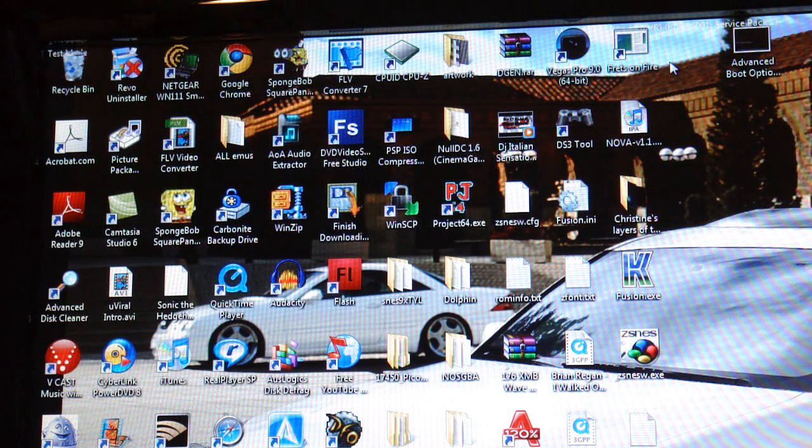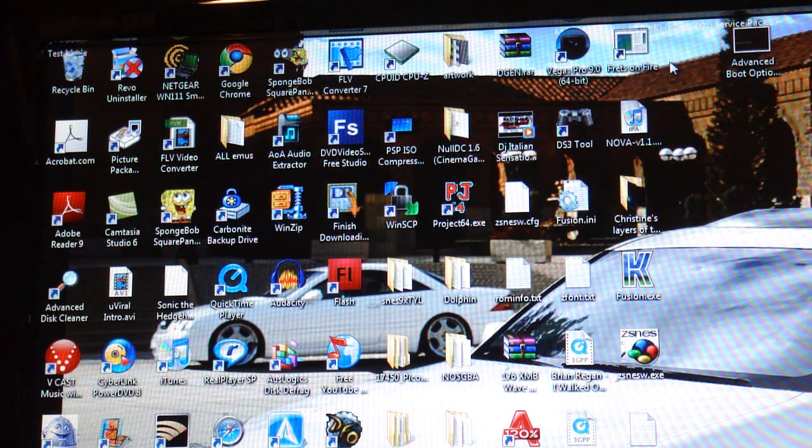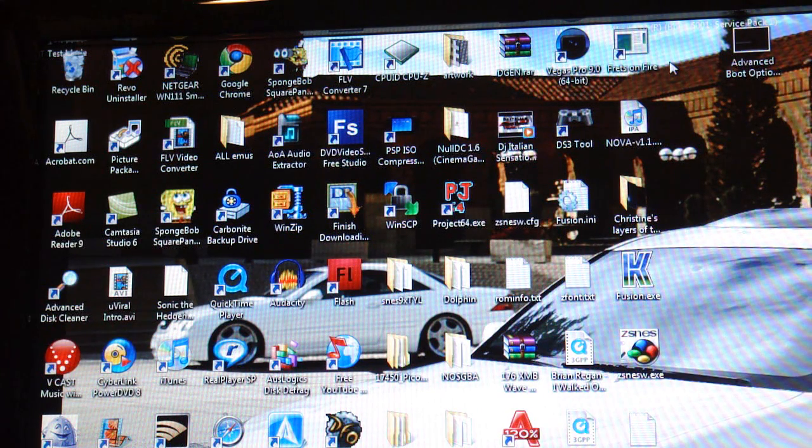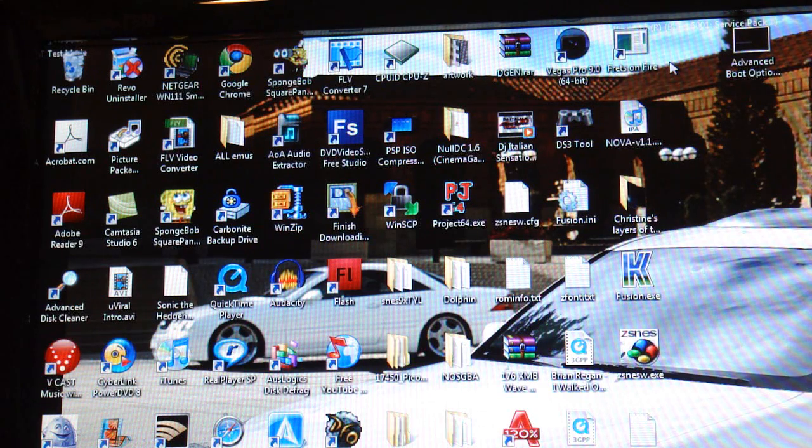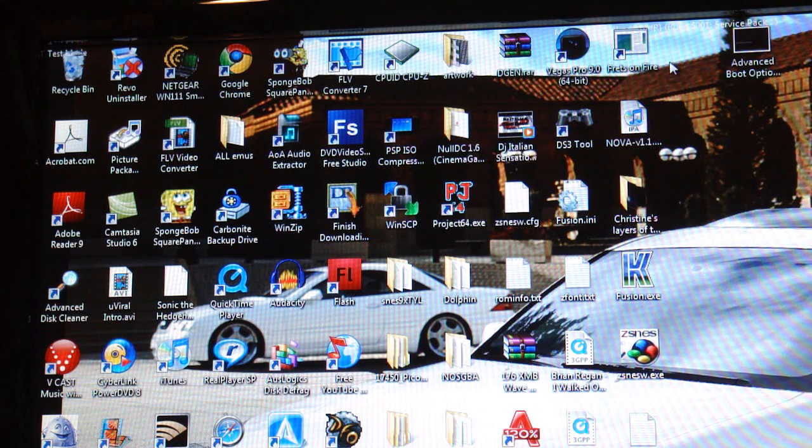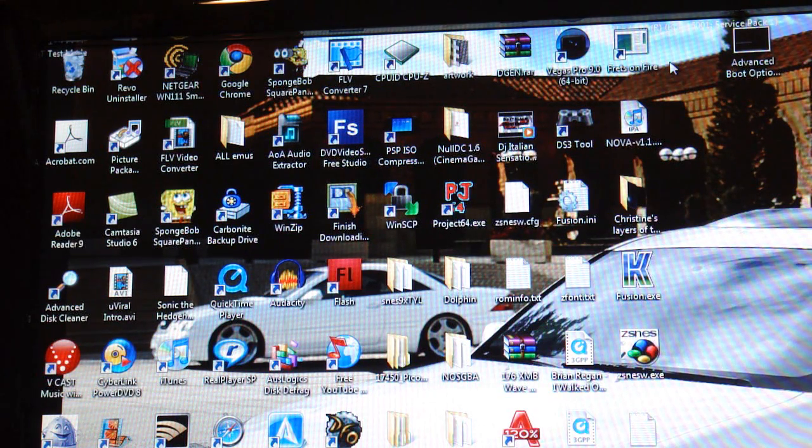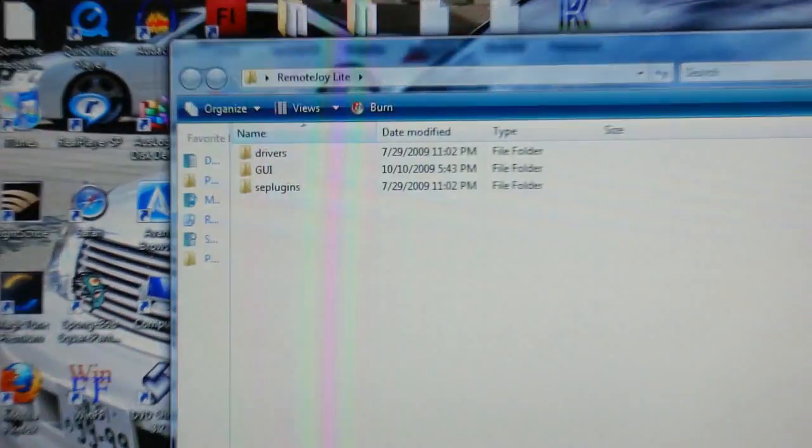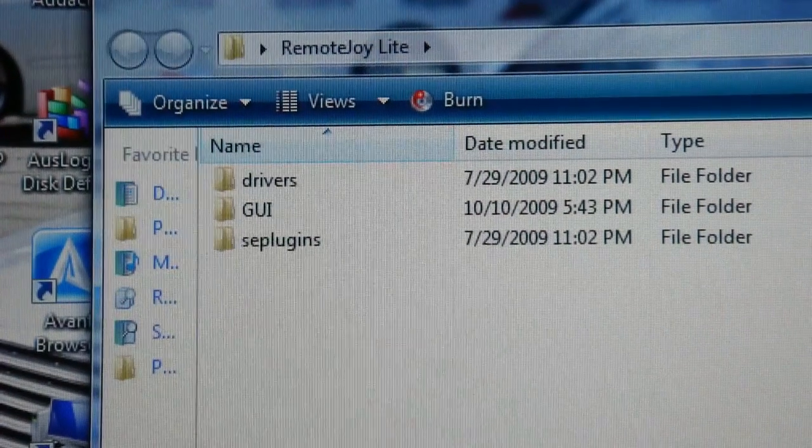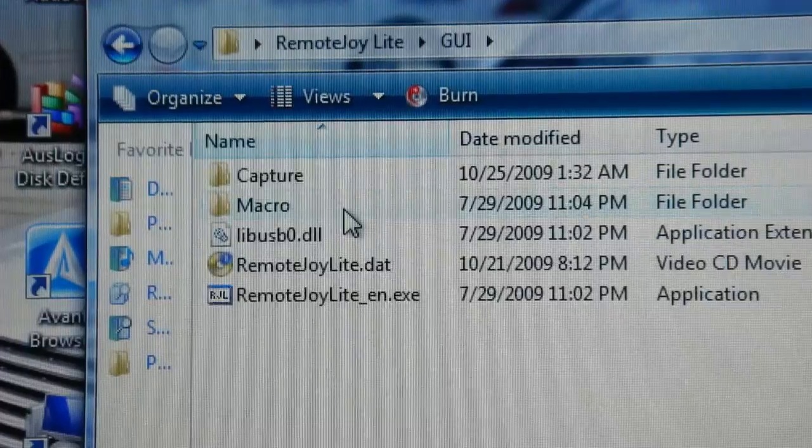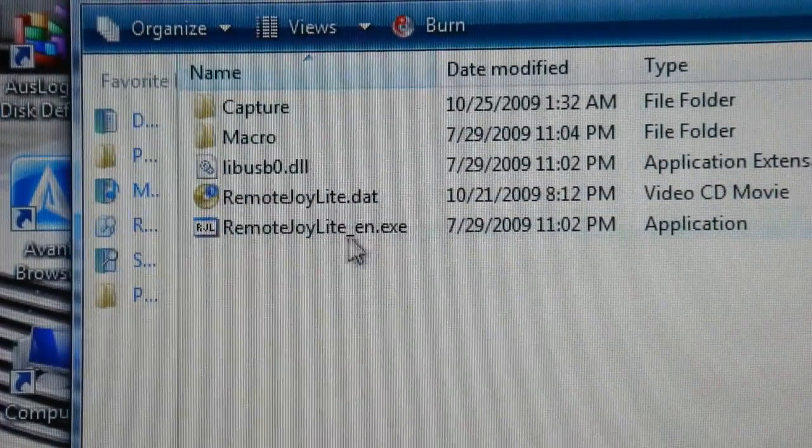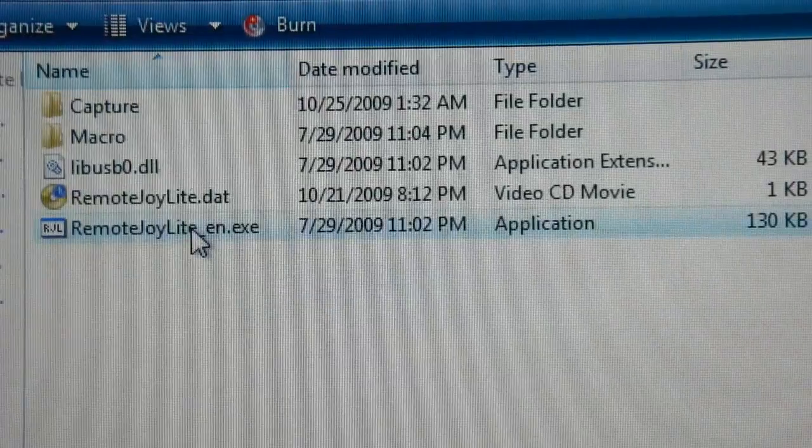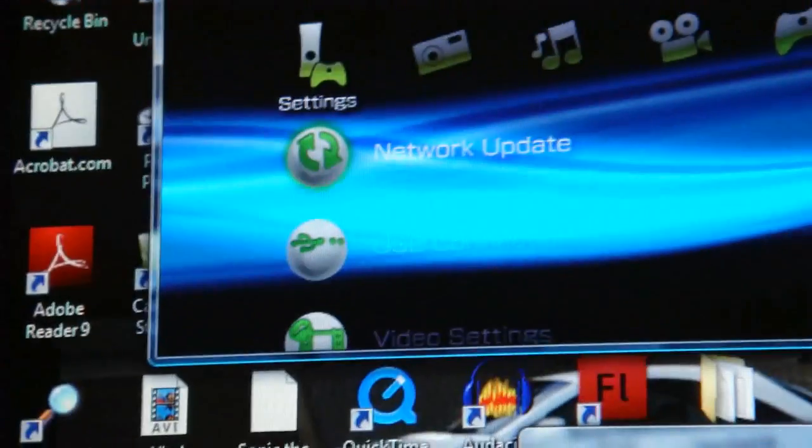Now what you're going to want to do is make sure that your PSP is still connected but it's not in USB mode. So just make sure that the USB is connected to your PSP and your computer, but it's not in USB mode on your PSP. Now what you're going to want to do is go to the remote joy folder. So just double click on that. And right here you're going to want to go to the GUI folder. And you're going to want to click on remote joy light underscore en dot exe.